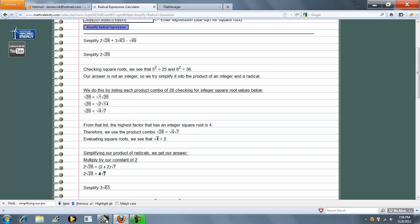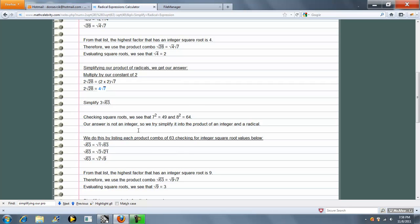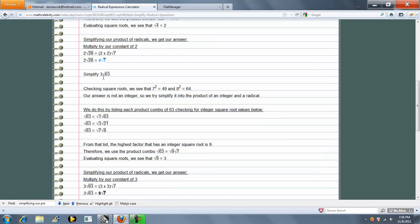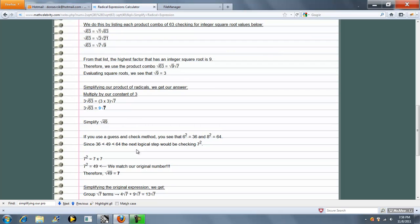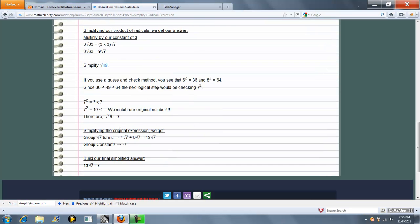Well that evaluates to 2 radical 7, but we have our constant of 2 out front so that's 4 radical 7. Then it does the same thing with our second term, 9 radical 7, and finally radical 49 is just 7. So it simplifies each radical term and each constant to get our final answer.